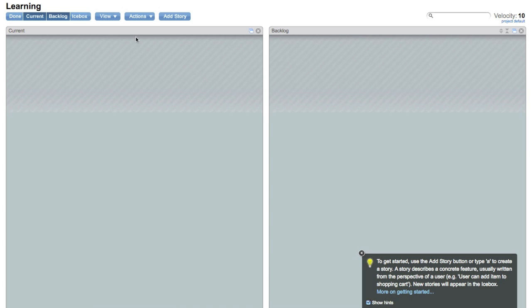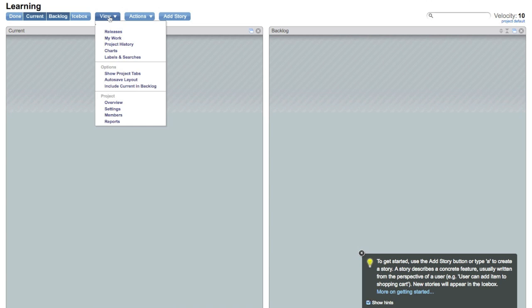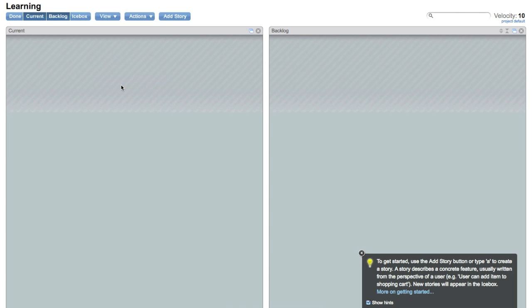Under View, go down and check include current in backlog. That'll make the UI a little bit cleaner and makes it make a little bit more sense once we get started working with tickets.